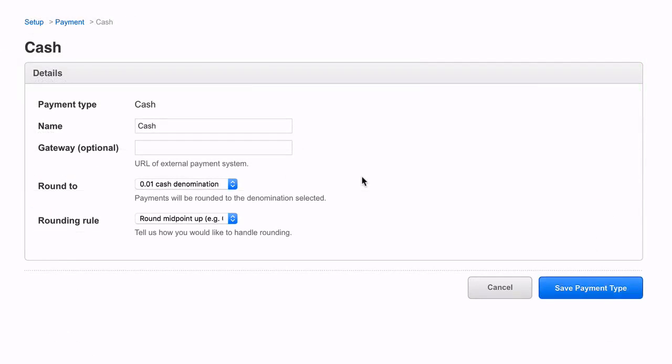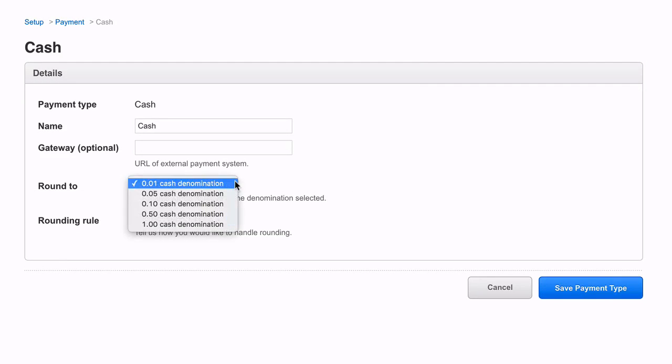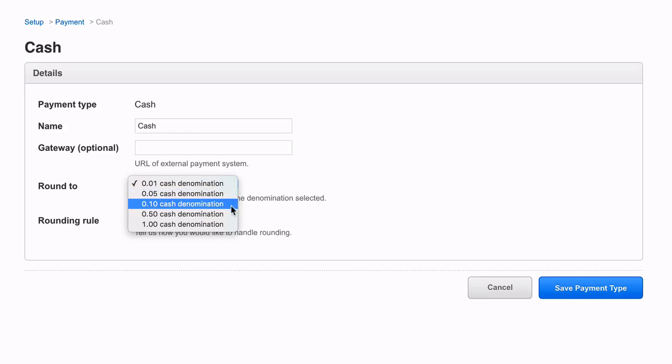In this dropdown, you have the option to pick the cash rounding denomination that matches your country's regulations. You have the choice between the nearest five cent, ten cent, fifty cent, or one dollar.